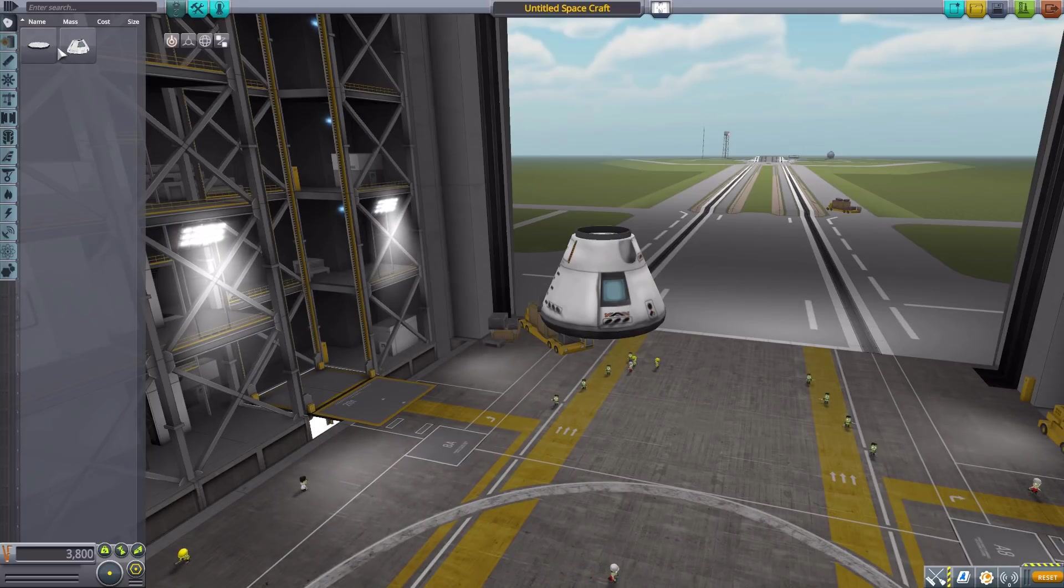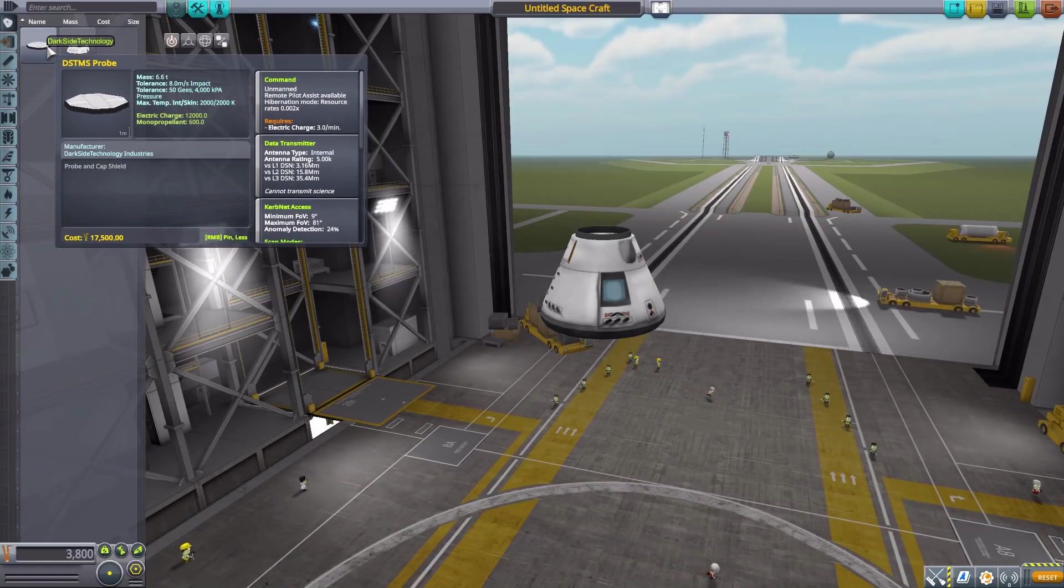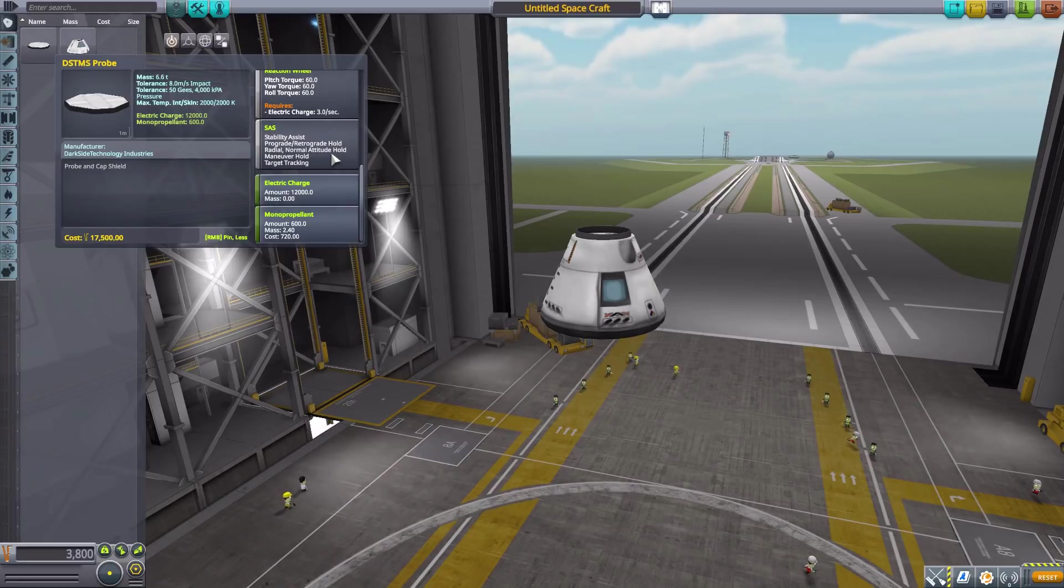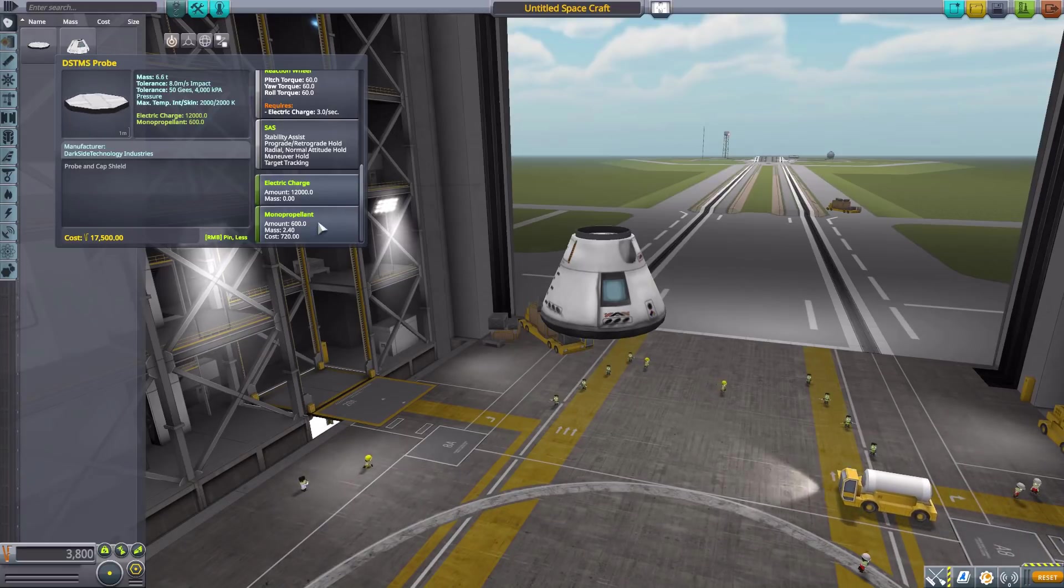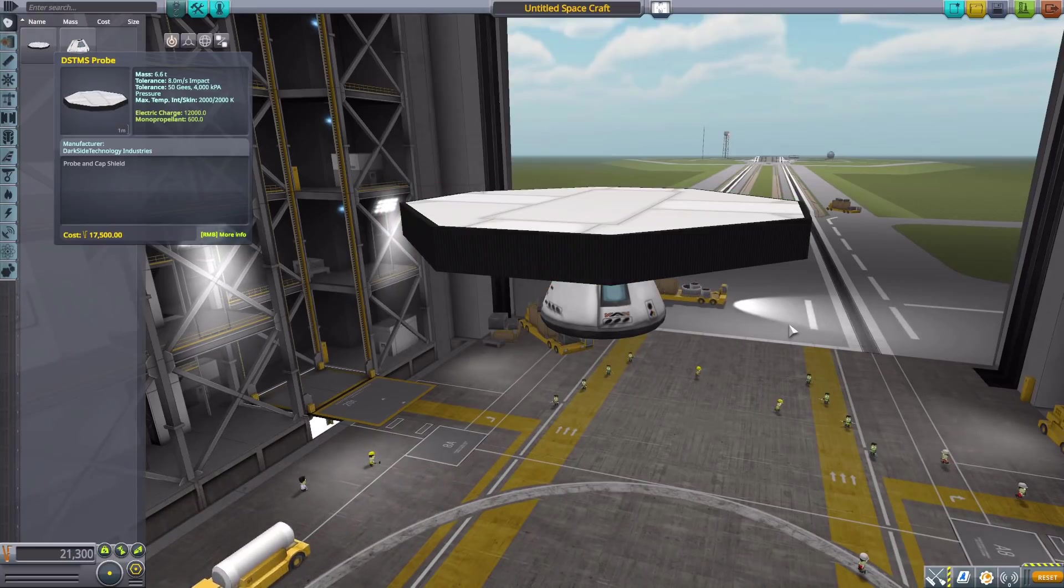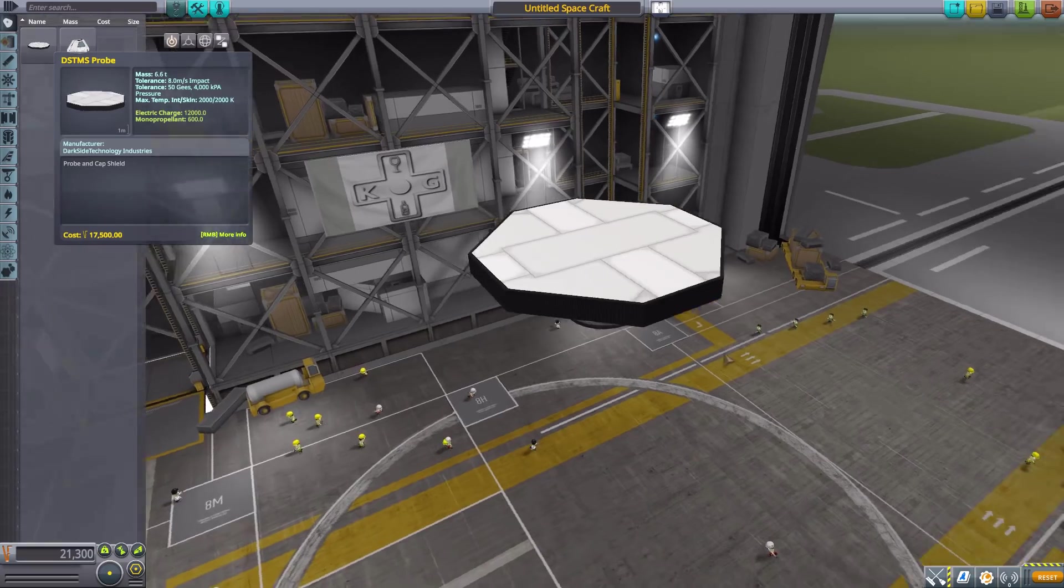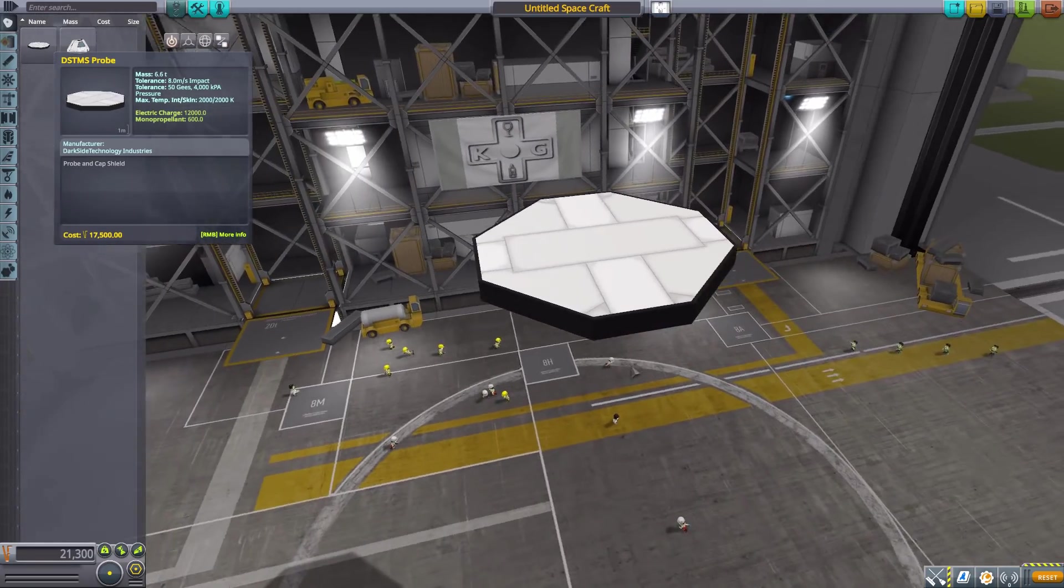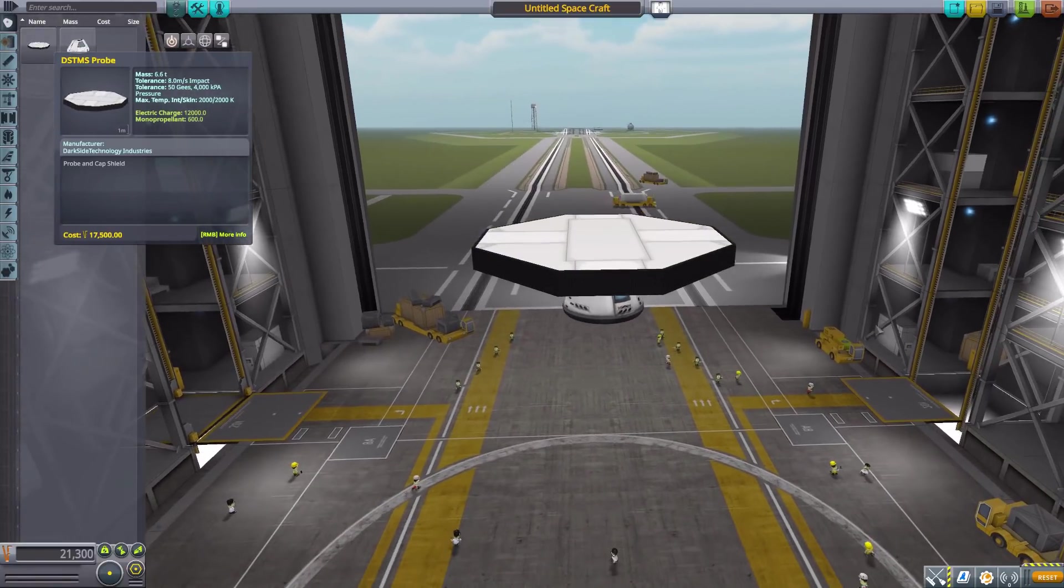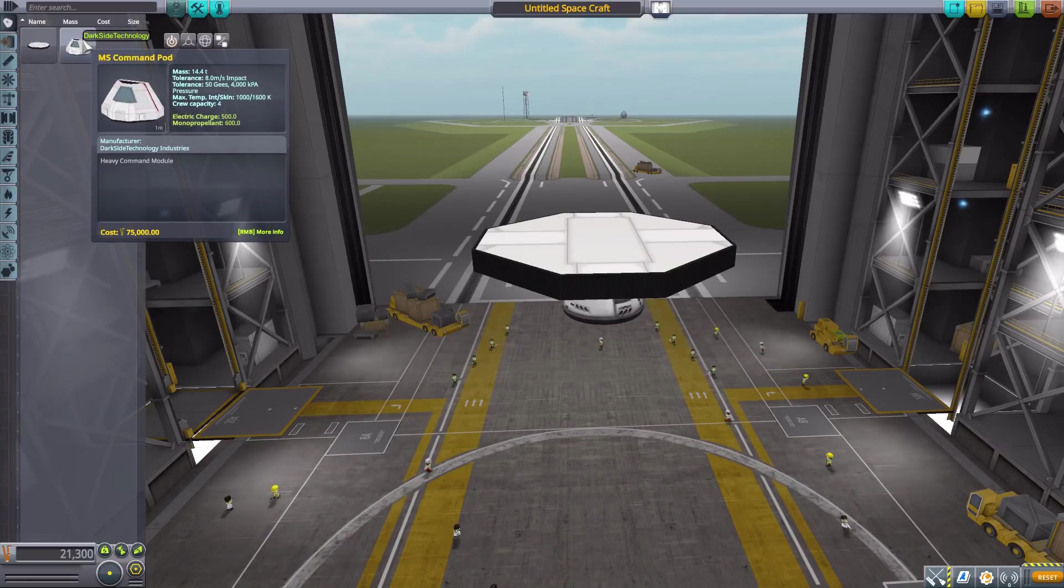Let's start with the command pods. The first is the DSTMS probe, which is an unmanned command pod with a data transmitter, reaction wheel, SAS, 12,000 electric charge, and 600 monopropellant. It's gigantic - it is 7.5 meters after all. Perhaps not the most interesting looking thing in the world, but hey, it's a probe core. Most probe cores aren't honestly that fancy.